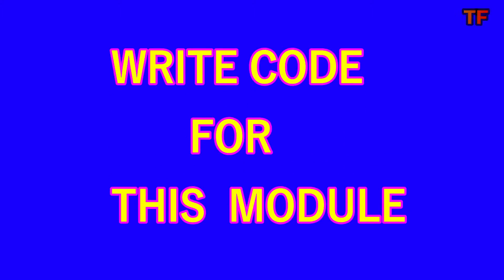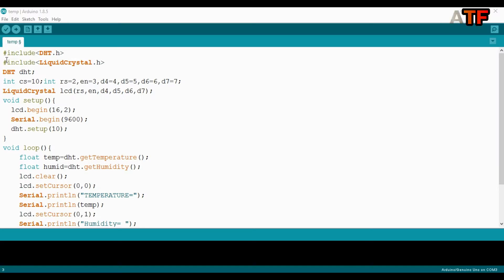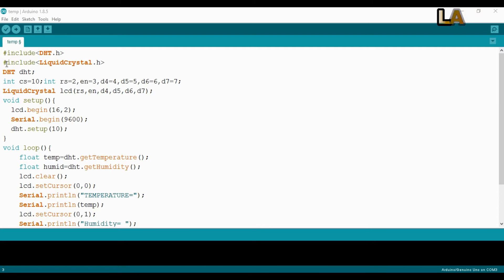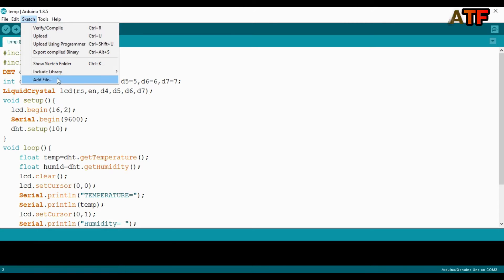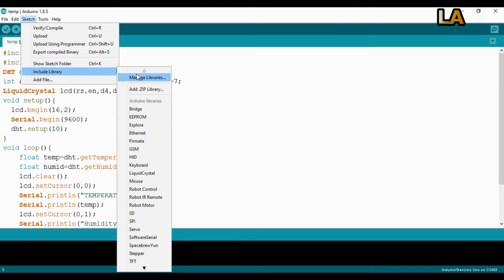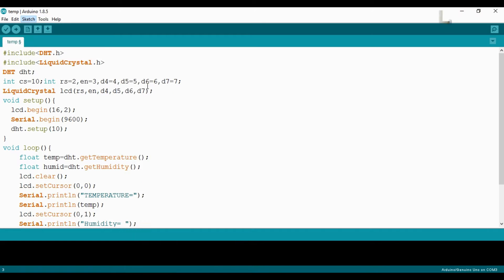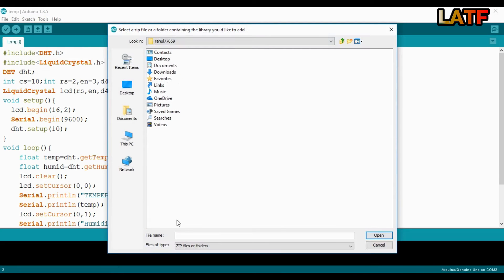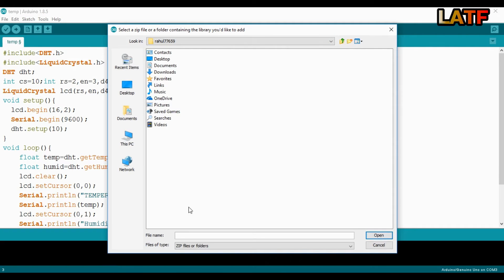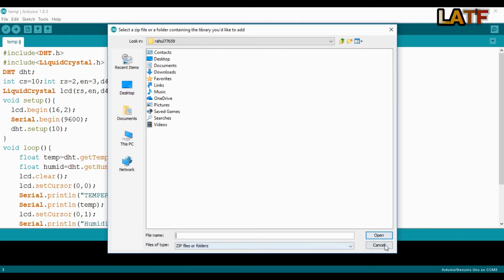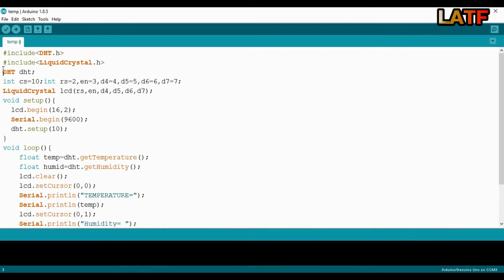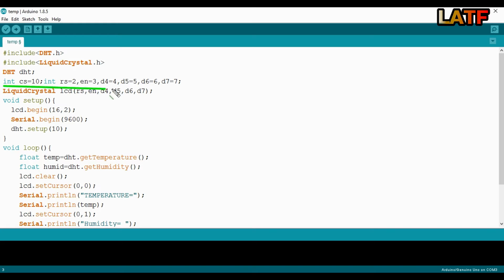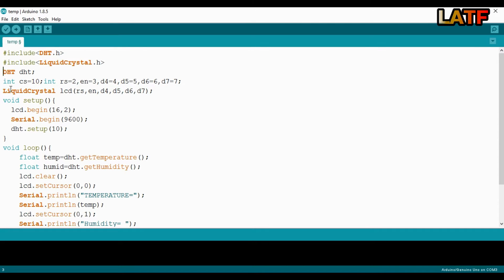Now it's time to write code for this module. In the programming part, we are going to use prebuilt libraries for DHT11 and LCD display module. To include library, go to Sketch, Include Library, Add .zip Library. Give the name of the file. As I have already included it, I am going to cancel. Then we have defined pins for LCD and DHT sensor and initialize all the things in setup.